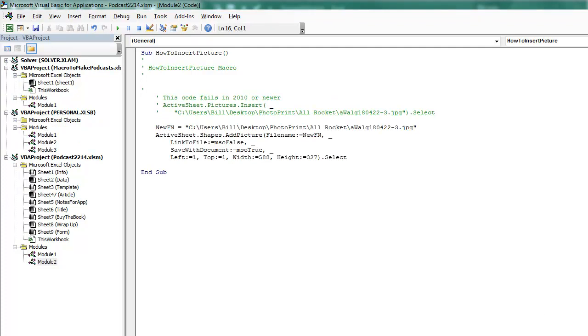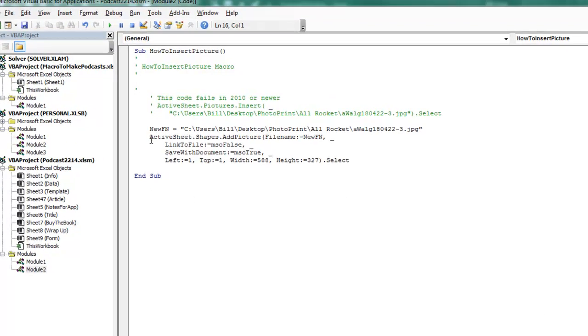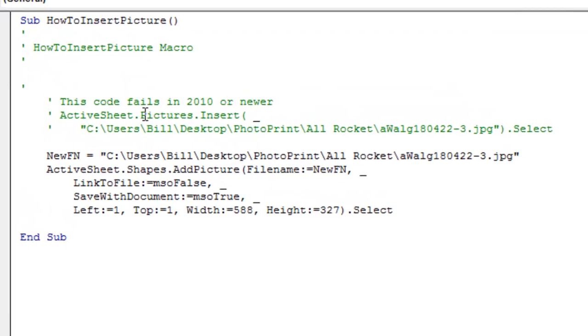Alright, so for some reason, Excel 2010, the new thing to do is, instead of ActiveSheet.Pictures.Insert, you have to do ActiveSheet.Shapes.AddPicture, alright? And we can still specify a file name, but then these extra arguments that we have,